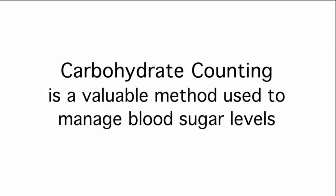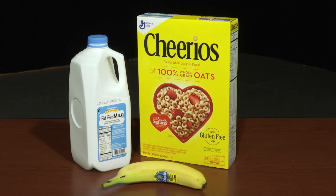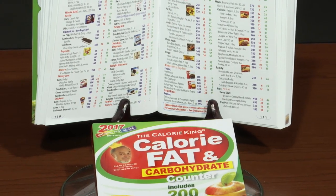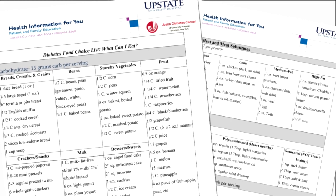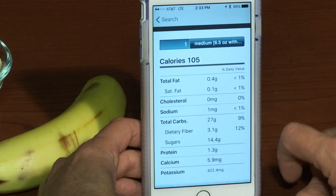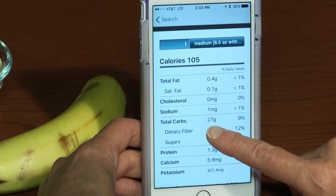Carbohydrate counting is a valuable method used to manage blood sugar levels. Over the next few minutes, we'll show you how to count carbohydrates found in typical meals and provide you some resources you can use to help successfully count carbohydrates and manage your blood sugar levels.